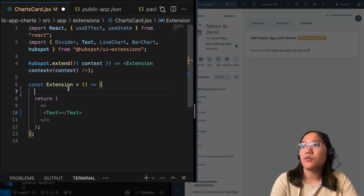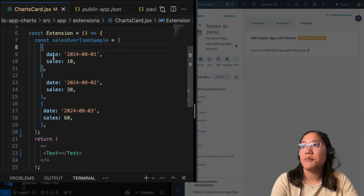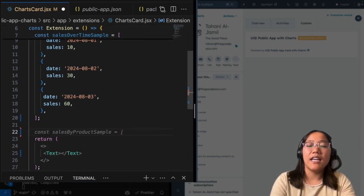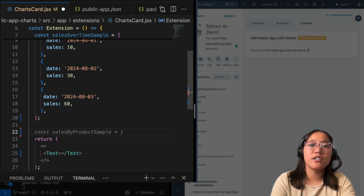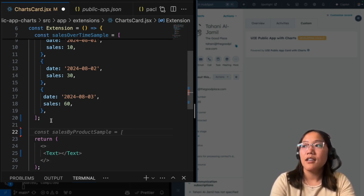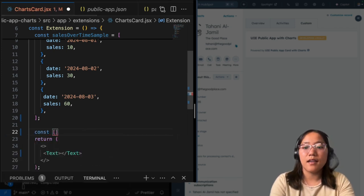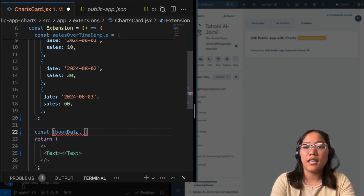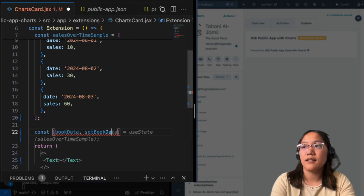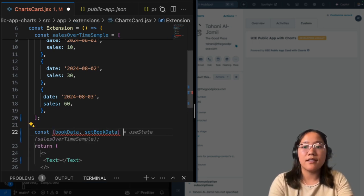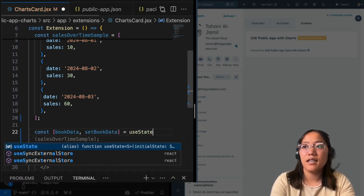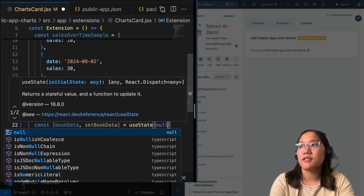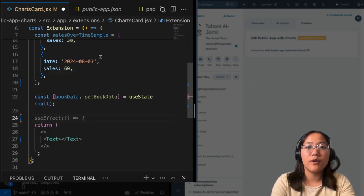So the first thing we're going to do is we need to add in some dummy data for our simple line chart. Again, this one only has three points of data. So we're just going to have this little array with some objects with some data in there. And for our bar chart, since we're using fetch, we actually need to use the useState so that we can persist that data when we grab it. So we're going to create a const, we're going to say bookData and setBookData, we're going to have that set to equal useState. And for now, let's just set that to null.